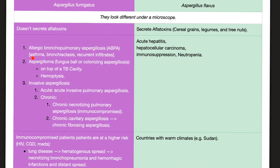Starting with allergic bronchopulmonary aspergillosis — watch the previous video — it happens in patients with chronic asthma, can lead to bronchiectasis, and you see recurrent infiltrates on radiology. Aspergilloma, or fungus ball, came on top of a previous tuberculosis or histoplasmosis cavity and can lead to hemoptysis. Third, invasive aspergillosis — this is really ugly — it can be acute invasive pulmonary aspergillosis or chronic. If immunocompromised, you might get chronic necrotizing pulmonary aspergillosis; if immunocompetent, chronic cavitary aspergillosis. Either can end in chronic fibrosing aspergillosis, which is a form of lung fibrosis.